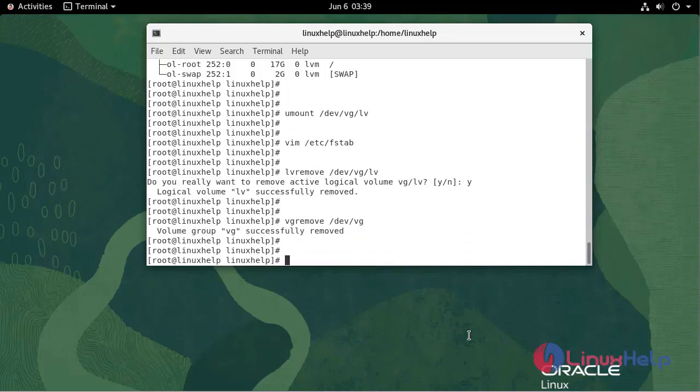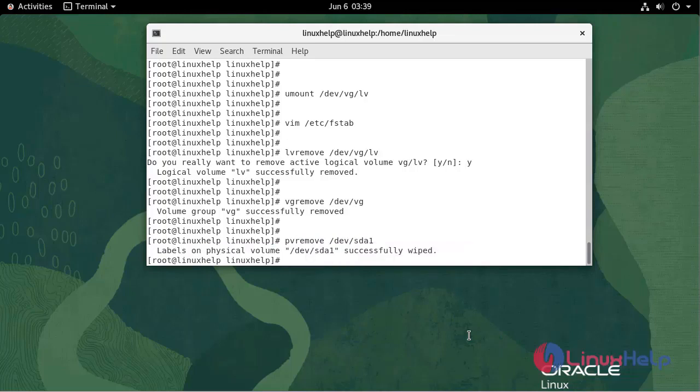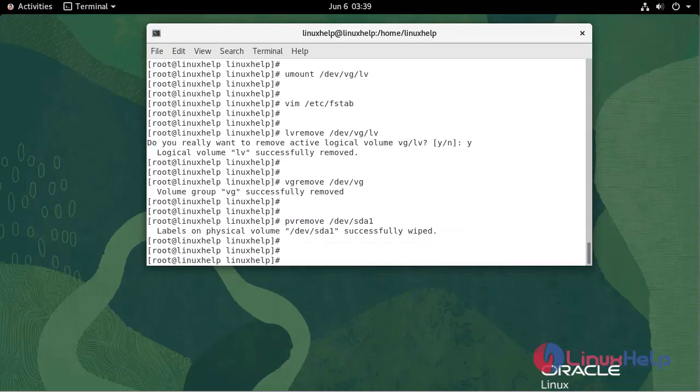To remove physical volume, use the following command. Now the physical volume is successfully cleared.